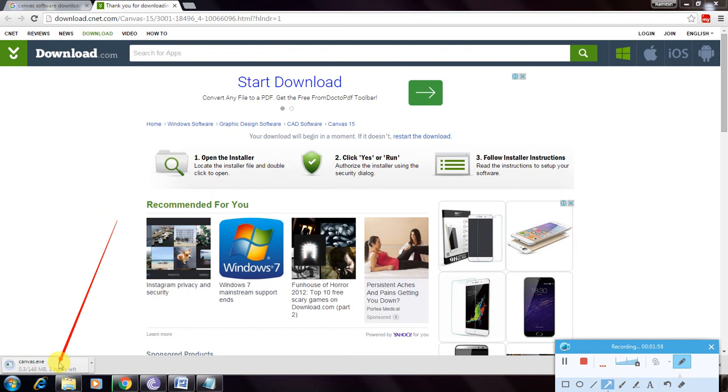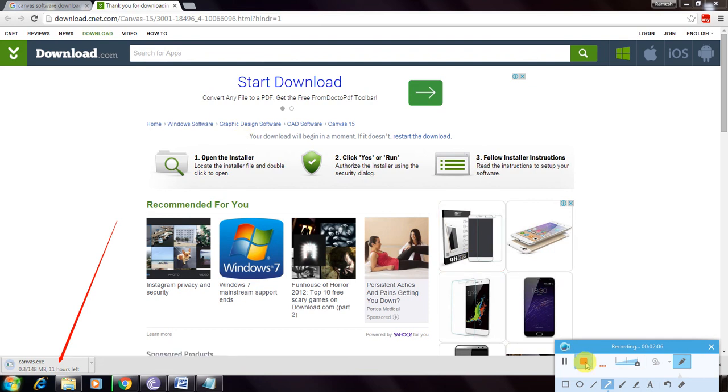If you want to see where the file downloaded, it's here. This is Canvas, a simple graphic design software. Thanks for watching.